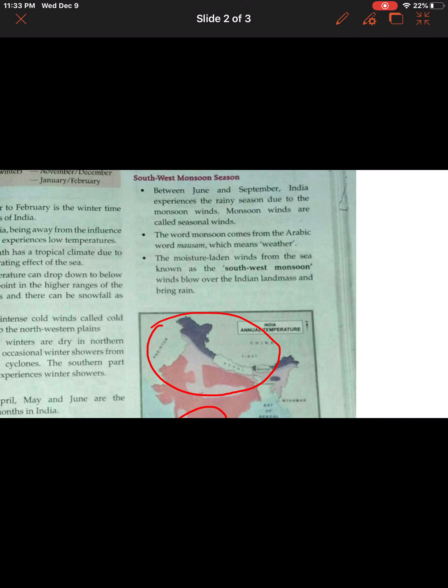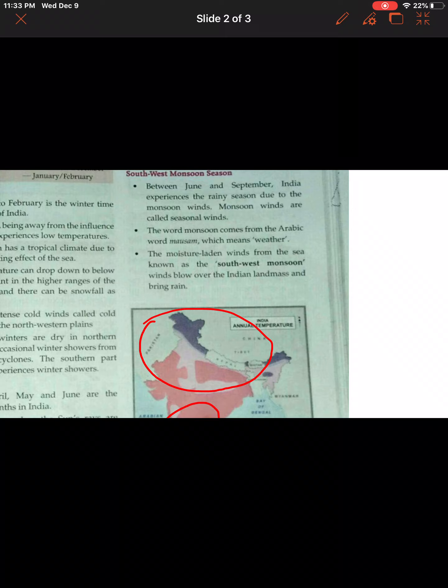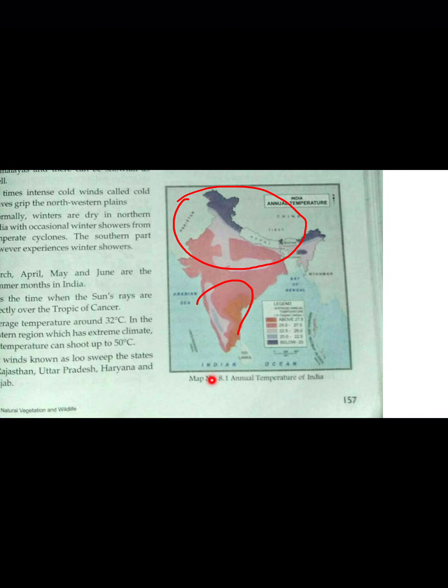The next season is the southwest monsoon. You may have heard on the news that the monsoon has come a little late. The southwest monsoon comes from the southwest direction. Between June and September, India experiences the rainy season due to monsoon winds, which are called seasonal winds. The word monsoon comes from an Arabic word 'Mausam', which means weather.